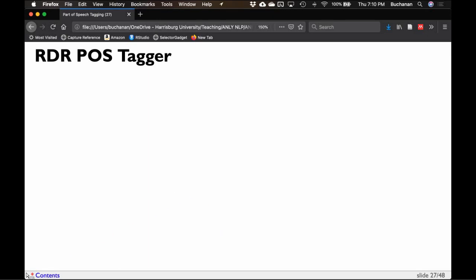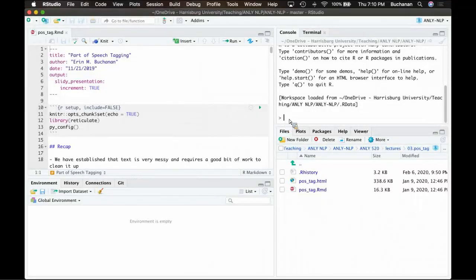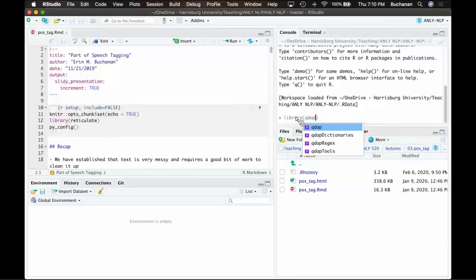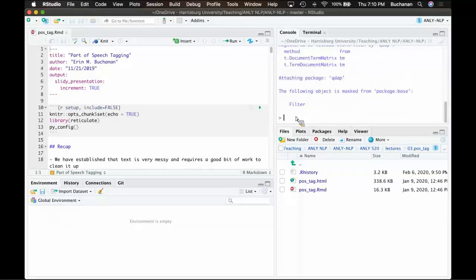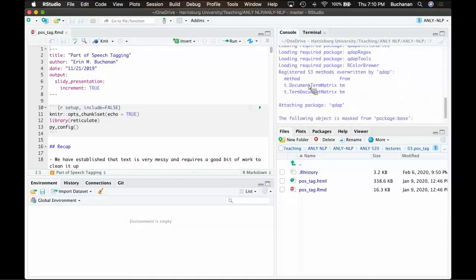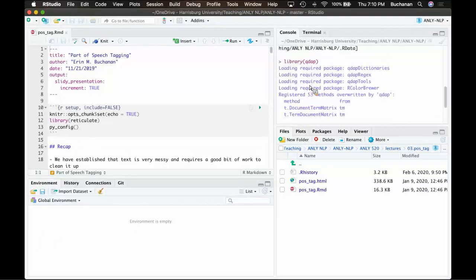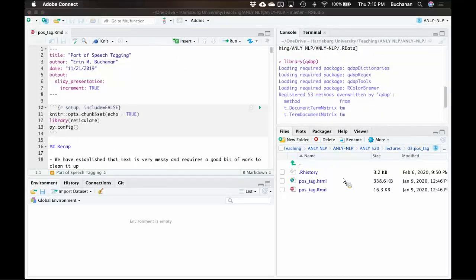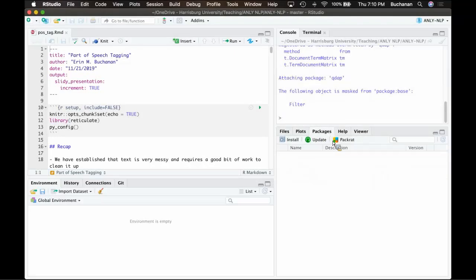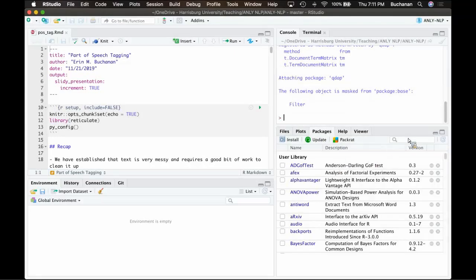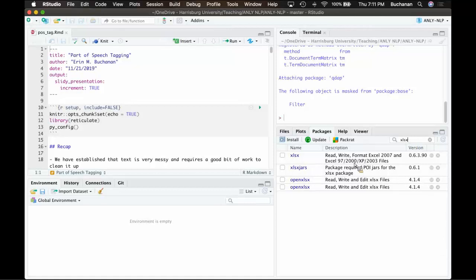We were working on the RDR POS tagger. Last week I could not get the QDAP package to load - I figured it out. When you're trying to get QDAP to load and you get an Excel error about XLSX not loading, that's an error with the XLSX package. What I had to do was uninstall and reinstall it, and you may have to install the XLSX one from GitHub.